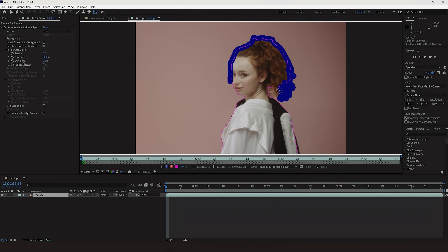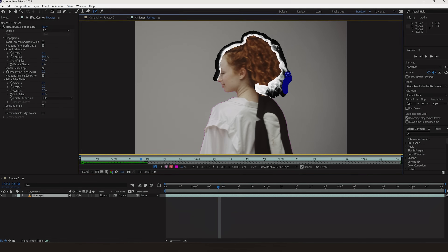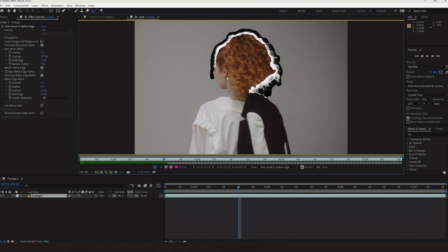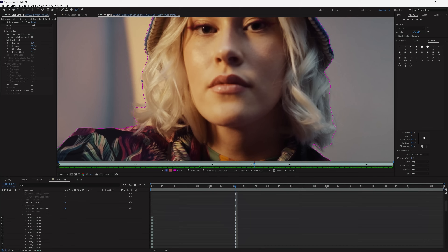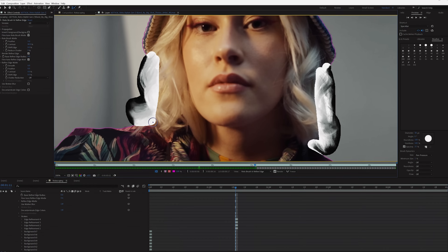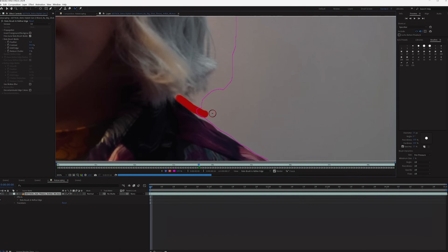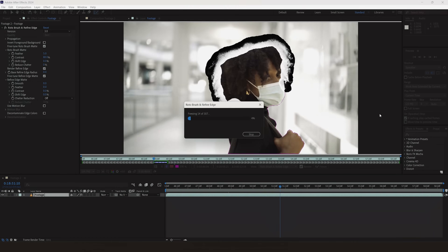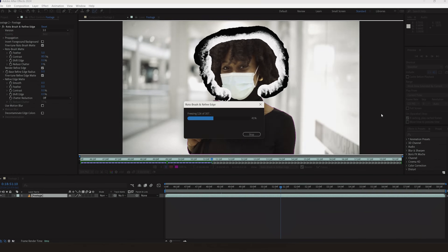But Adobe has been working to speed that process up with their updated Rotobrush 3.0 tool, powered by a new AI model. With this, you can use the Rotobrush to quickly draw strokes around your subject, and After Effects will use that information to separate the foreground and background elements. So today we're going to learn how to use the Rotobrush tool most effectively.